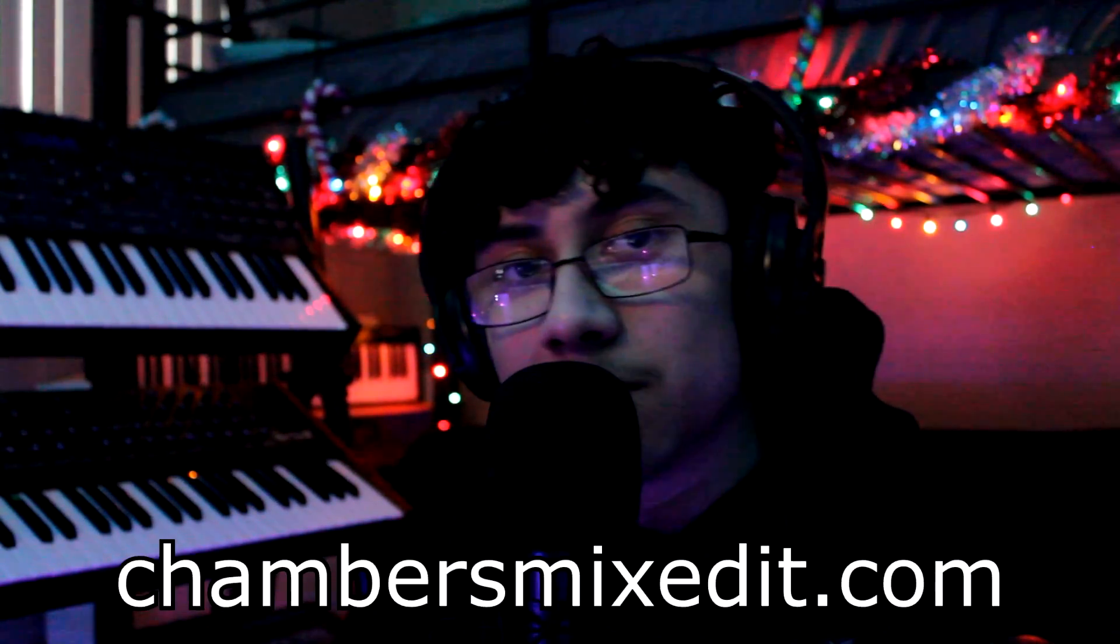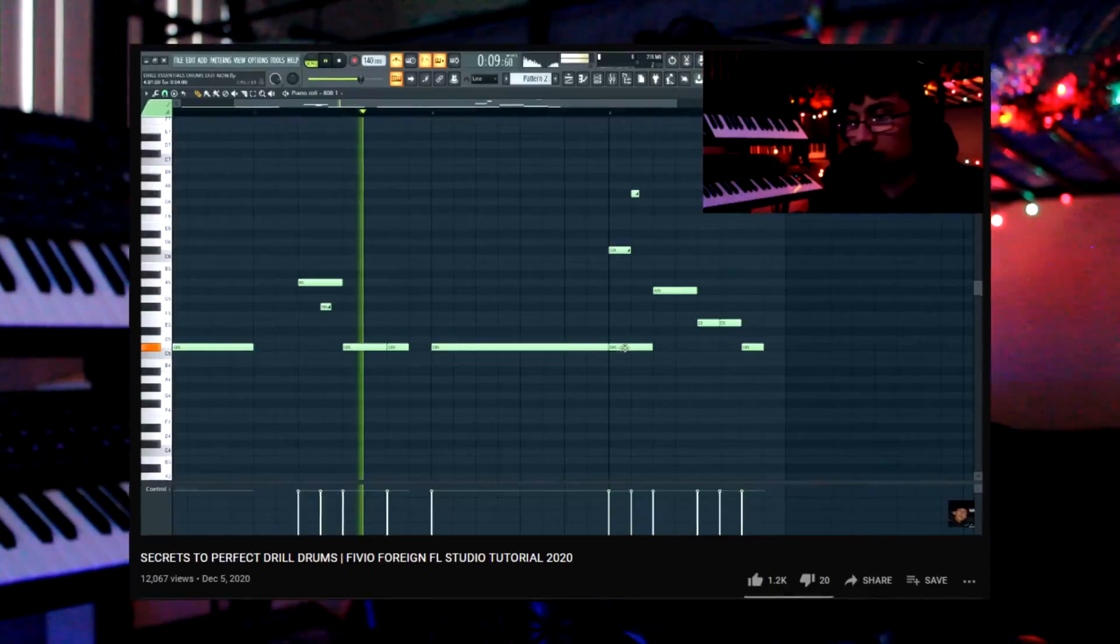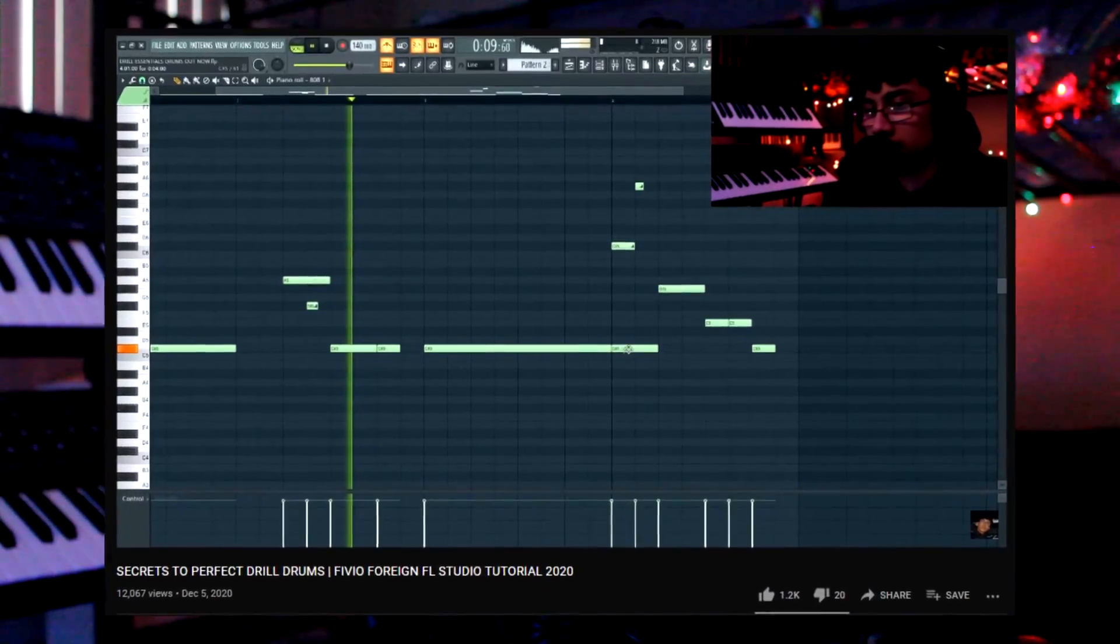What's good, everybody? It's Chambers from ChambersMixedIt.com. Look at me uploading not a month apart. I did end up filing a restraining order against Soundguy. He must stay at least 10 feet away from me at all. I'm calling my lawyer. But, you know, we did some drill videos for a bit. Now we back to the R&B.